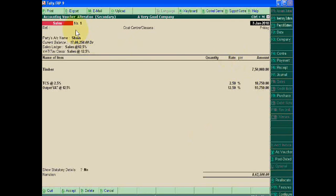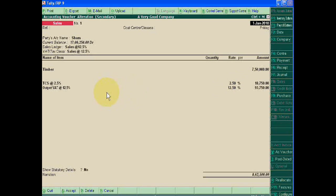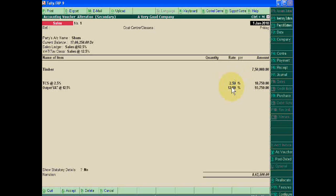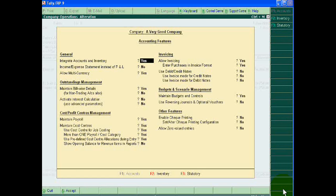Suppose the same Sham returns the goods of 5 lakh to us, so this entry will pass in credit note. Just go to Feature and use debit and credit note.